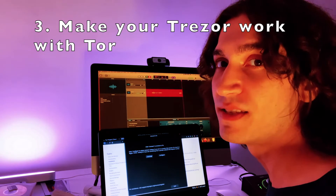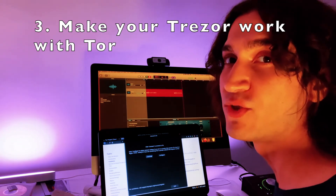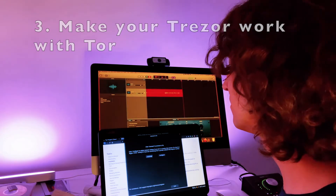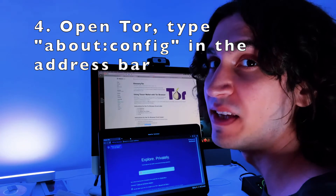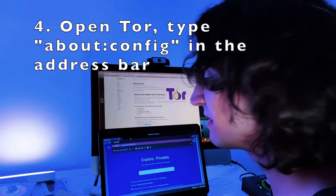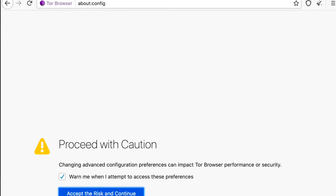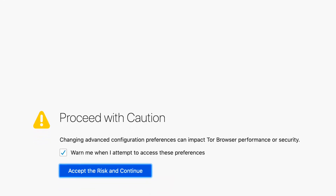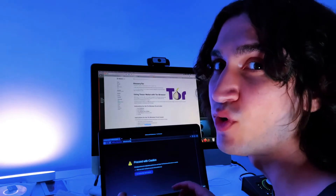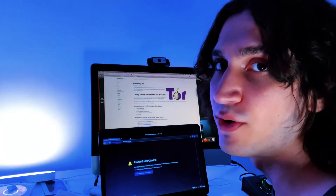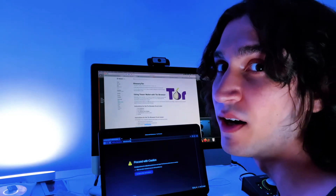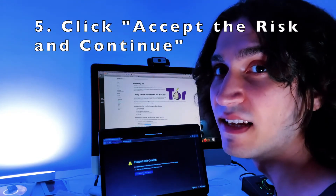After you have installed Tor, it's time to make a small tweak and add one exception which allows it to connect to the Trezor servers. Type in the address bar: about:config. You'll get a warning saying you should proceed with caution, but as long as you follow this guide — which is also described in the Trezor wiki — you're all set. You only have one exception which doesn't destroy the anonymity of Tor. Click accept risk and continue.